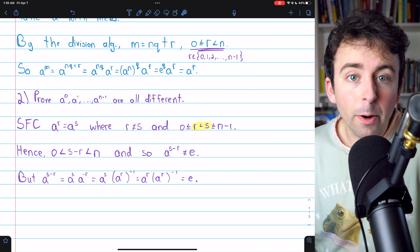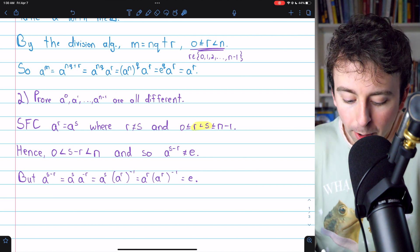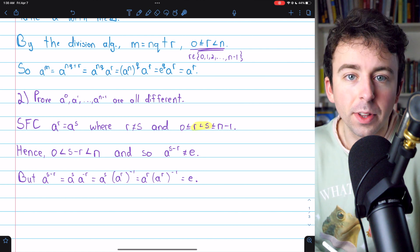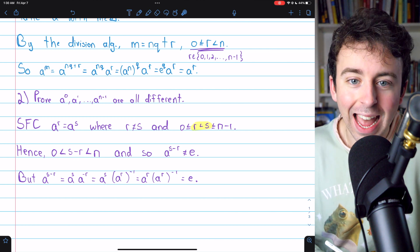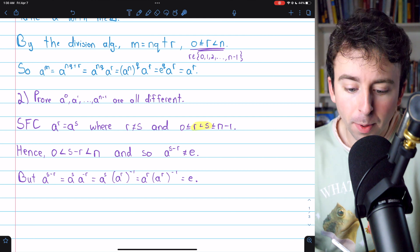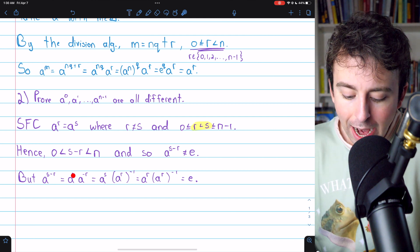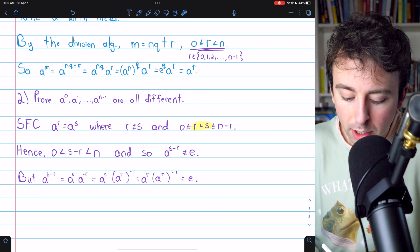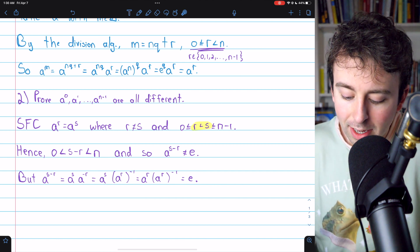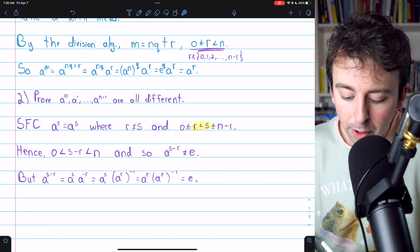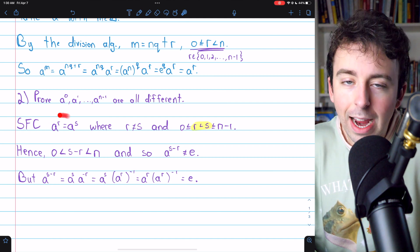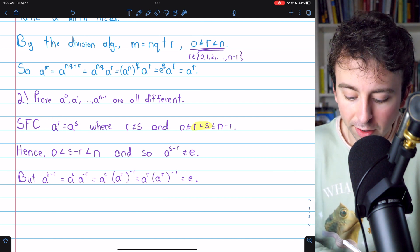This is going to be our contradiction, because we know that A to the S minus R — this positive integer that's smaller than the order of A — A to the S minus R, by some exponent laws, is equal to A to the S times A to the minus R, which is equal to A to the S times A to the R inverse. But remember, we assumed that A to the R is equal to A to the S. That was our contradiction assumption.